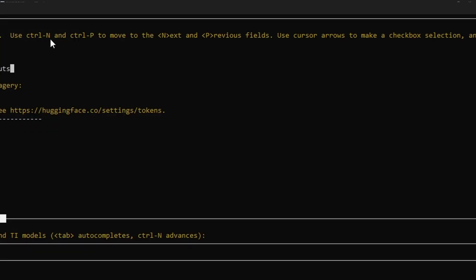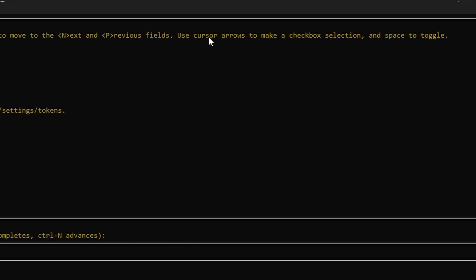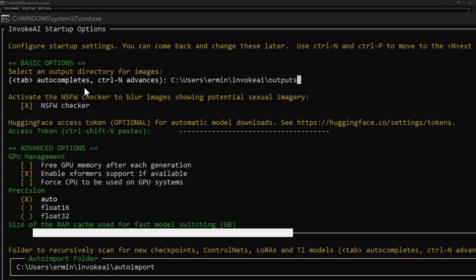They tell you at the top here what to do. It says use control N and control P to move to the next and previous field. So N for next, P for previous. Use cursor arrows to make a checkbox selection and space to toggle.